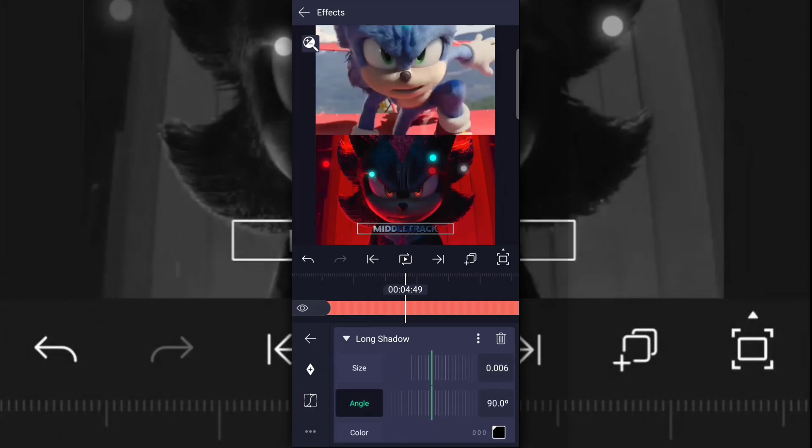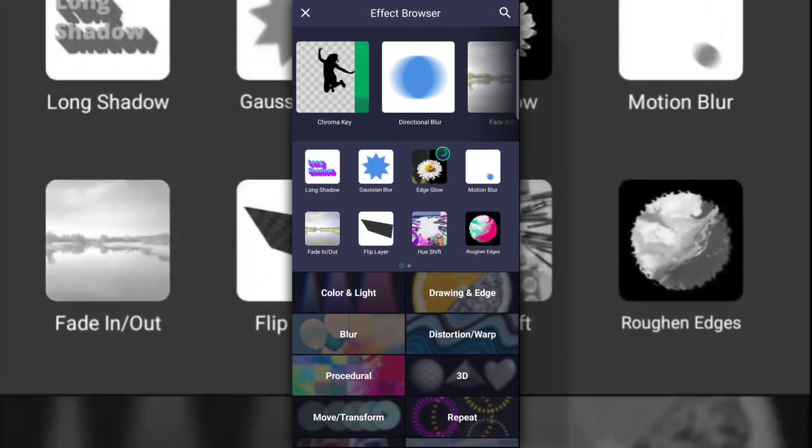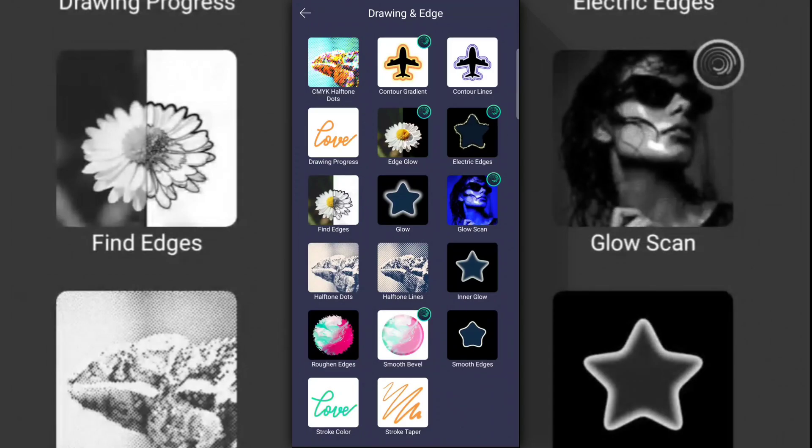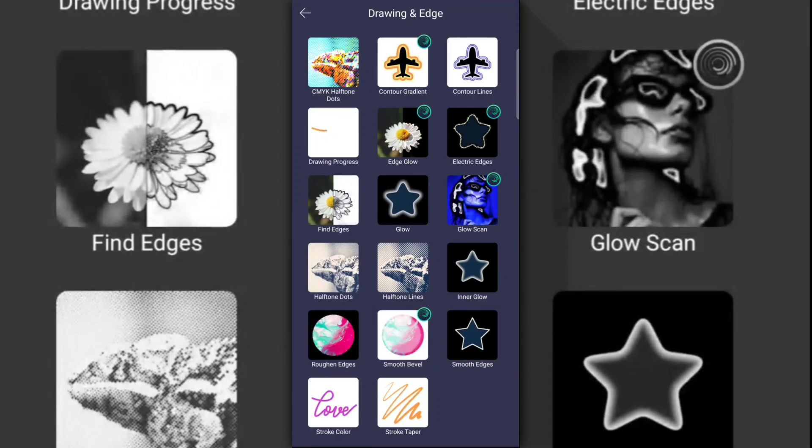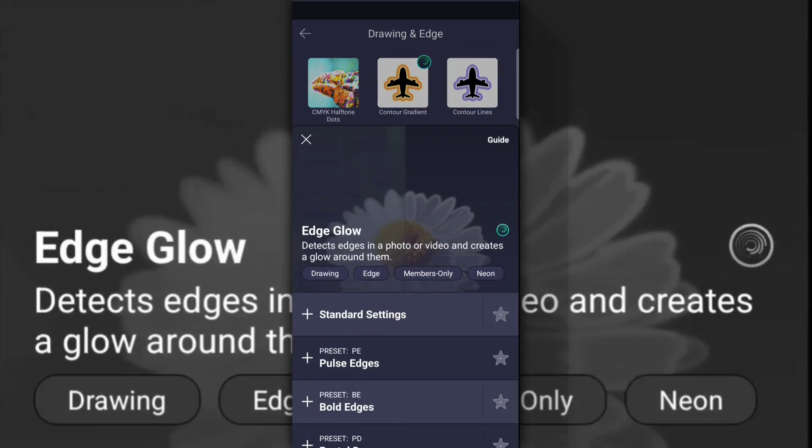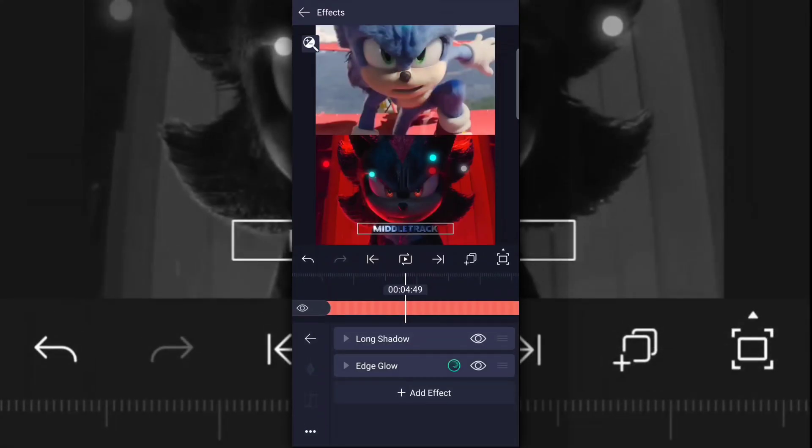After that, put edge glow above long shadow, and that should be it.